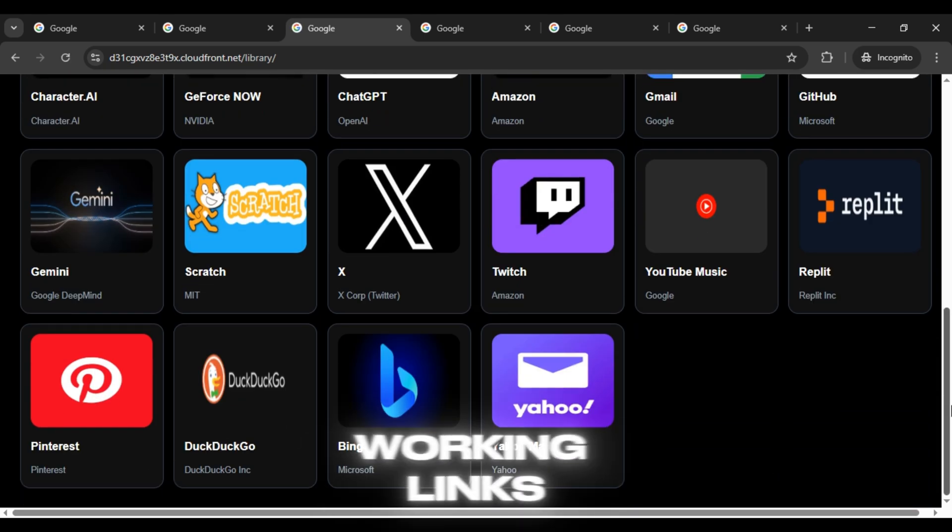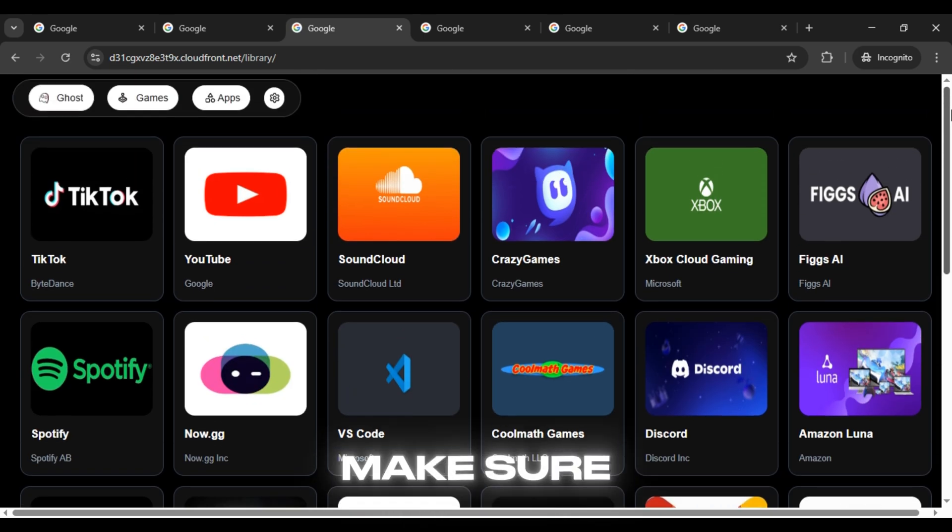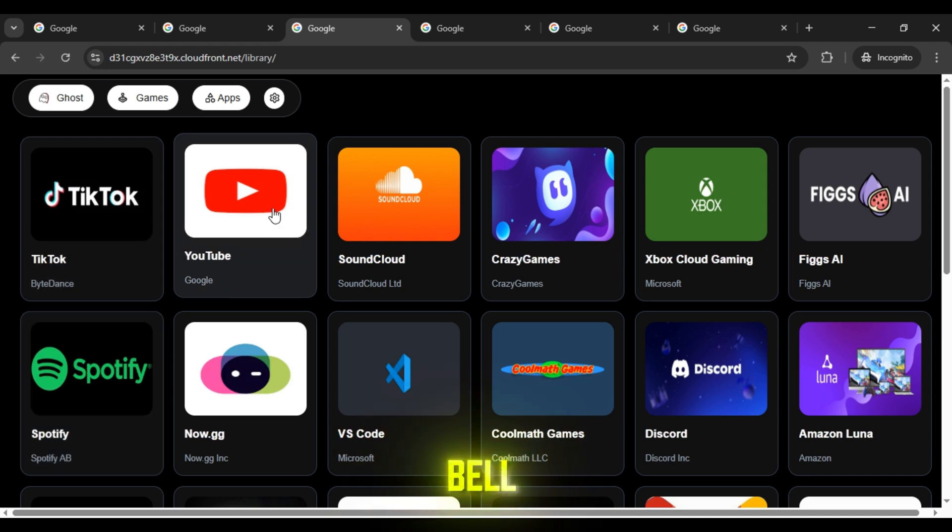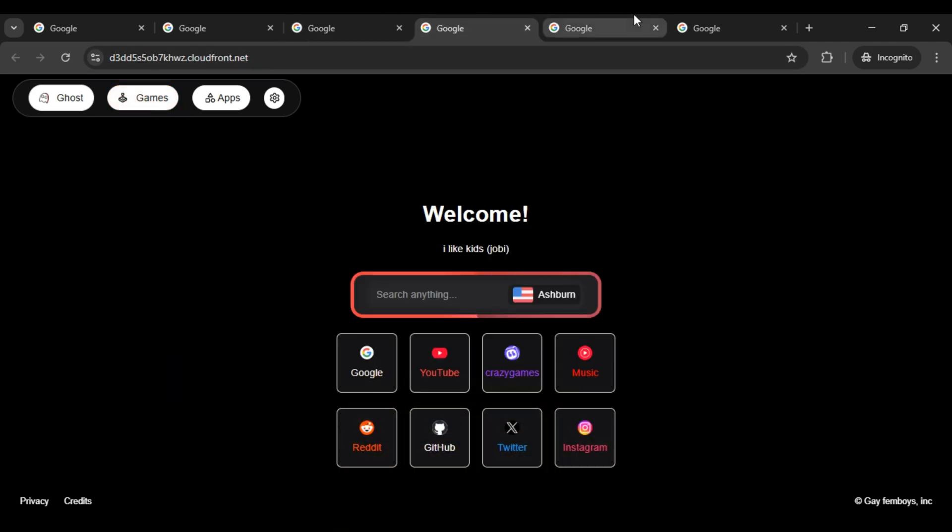And for even more working links, make sure to subscribe to our channel and press the bell icon so you never miss an update.